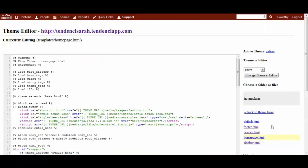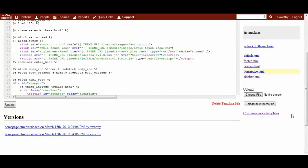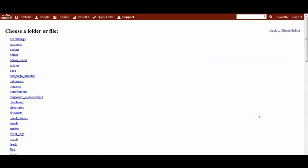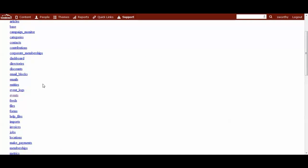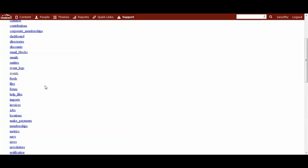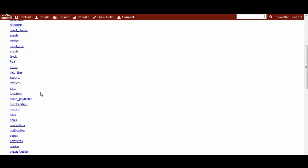If you're brave enough to come back here, I'm sure you know what you're doing. So when you're in your theme editor, this is where you might want to go. Customize more templates.